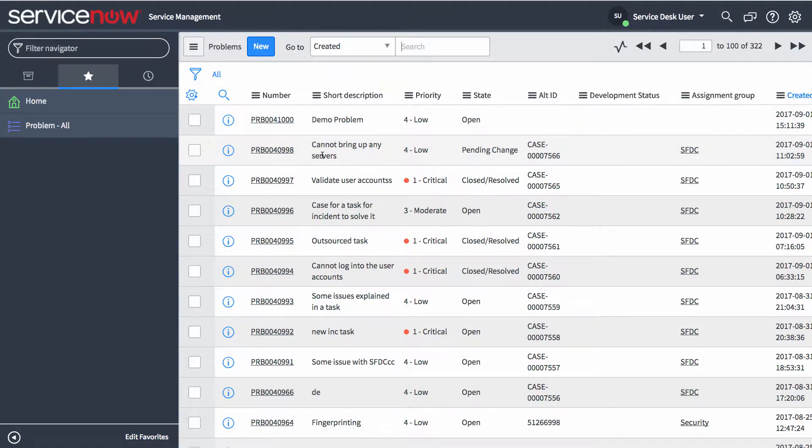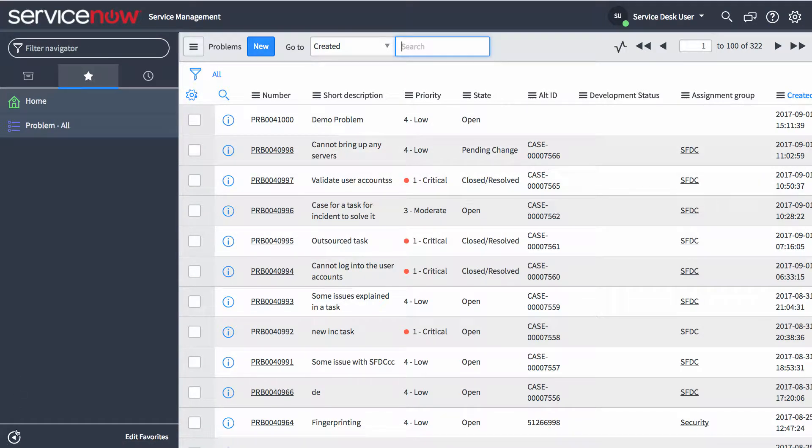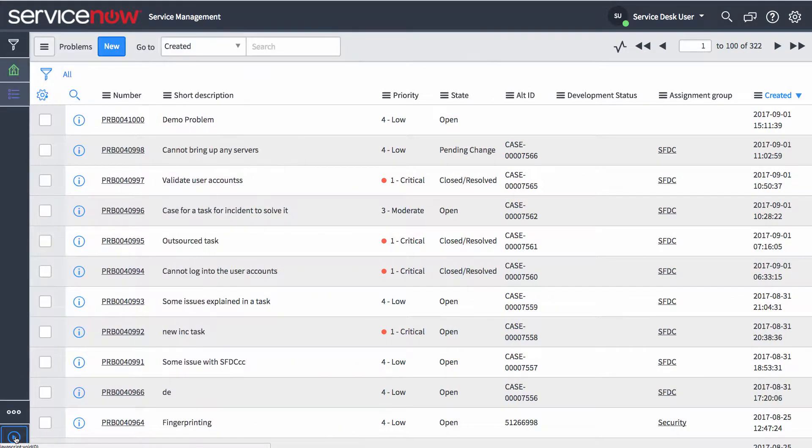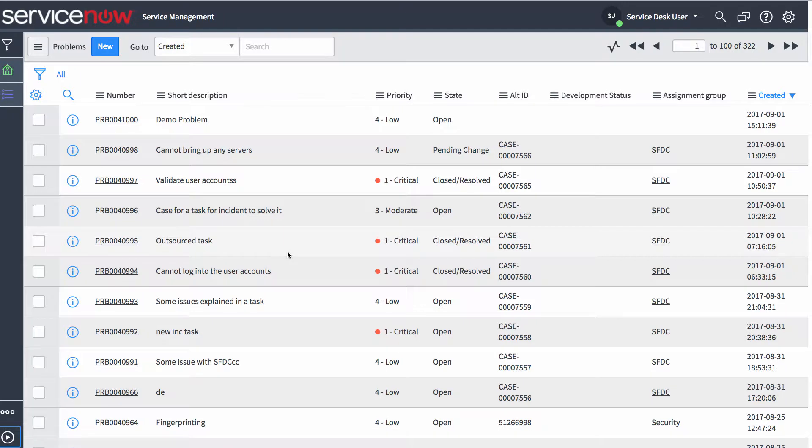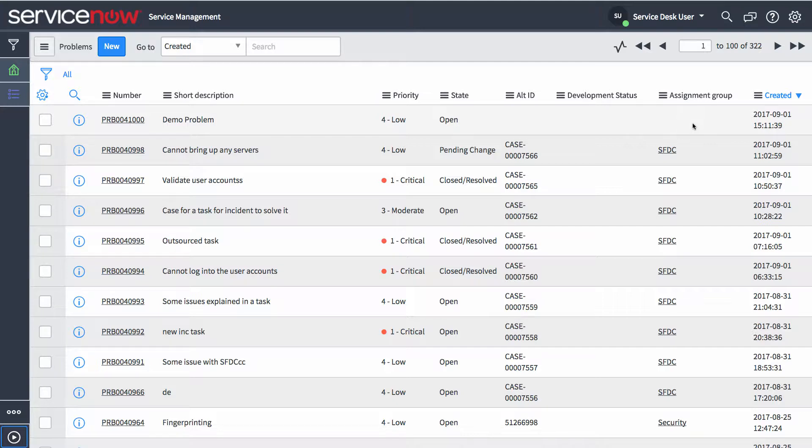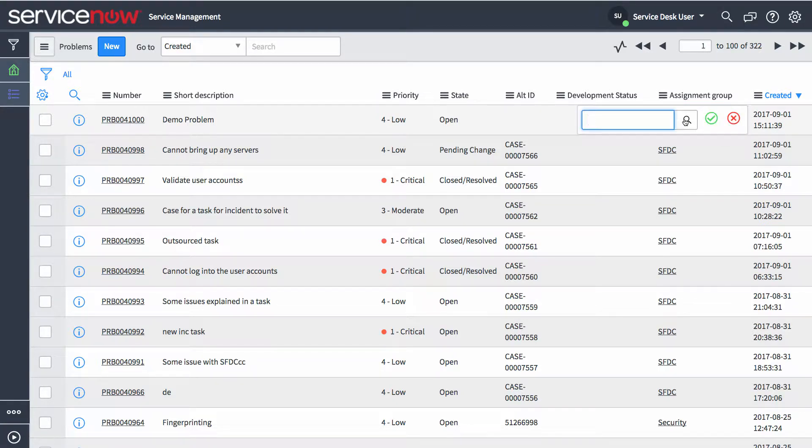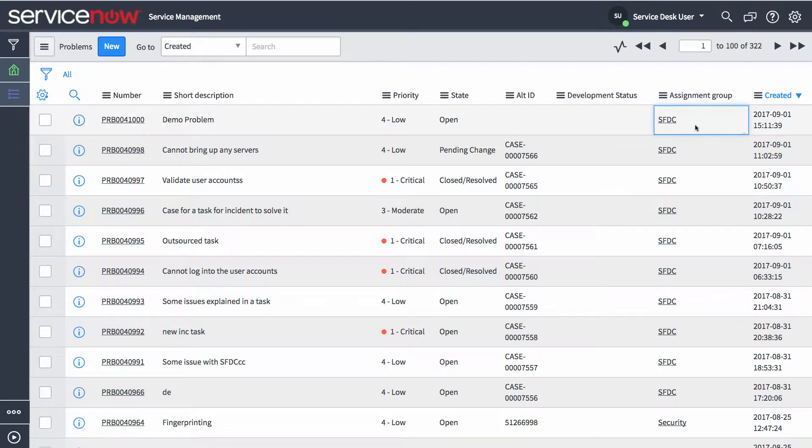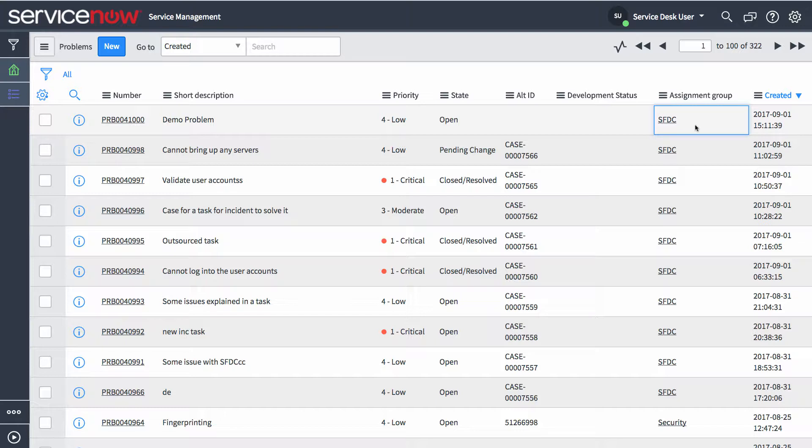So one of the things, the integration is not going to be kicked off until we assign this particular problem to our Salesforce team. Because you don't want to synchronize everything all together, you might want to be applying some sort of a logic or filter. So I'm going to go ahead and apply Salesforce here. And once we apply that as our assignment group of interest, the integration will kick off and create a case in Salesforce.